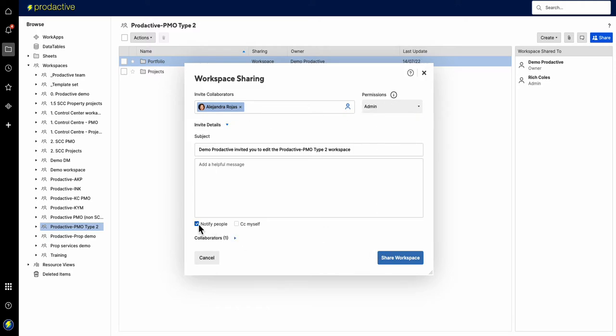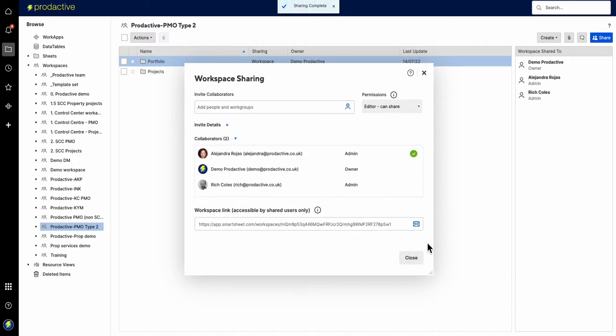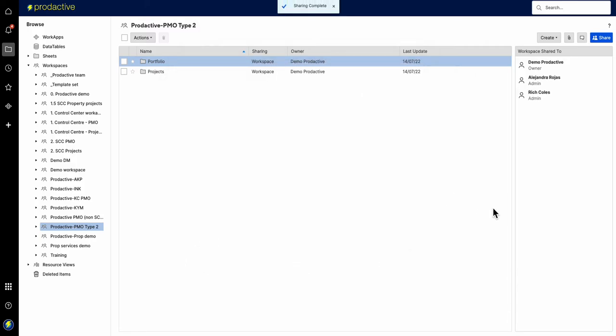So I'm going to share the workspace. I'm not going to notify her because we've already talked about this. I'll share the workspace here. So now she's shared to it.